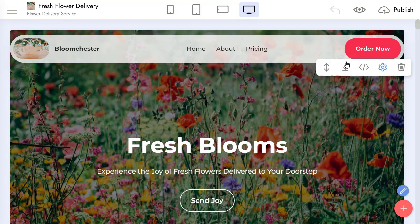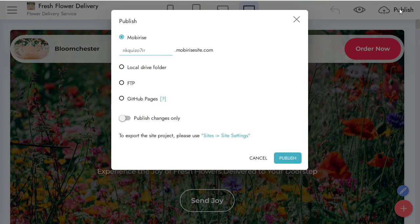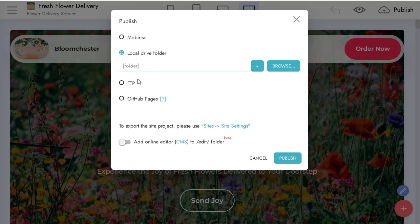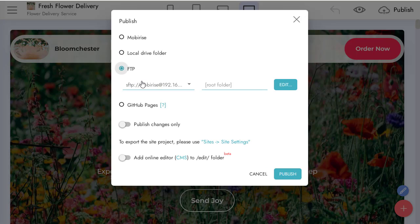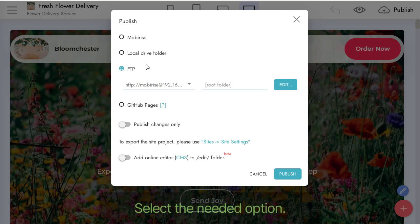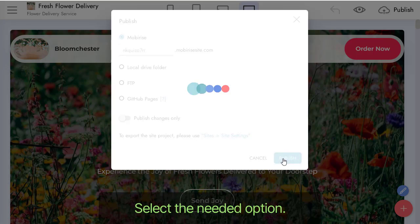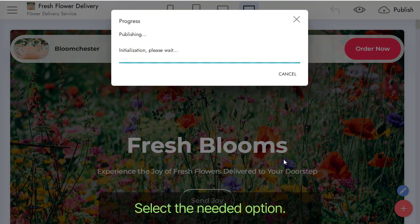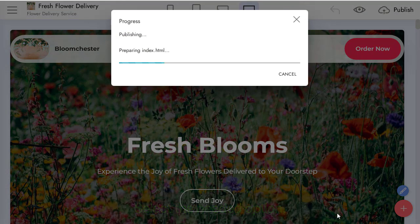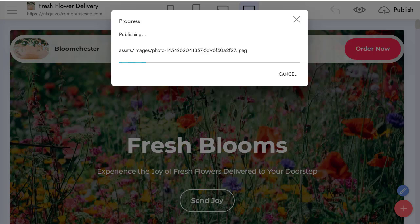And when you're ready, publish your site. Click on the Publish button to see available options. Select the needed option. In my example, I publish my project as a mobilized site, but you can publish your project to your server or to your local folder.